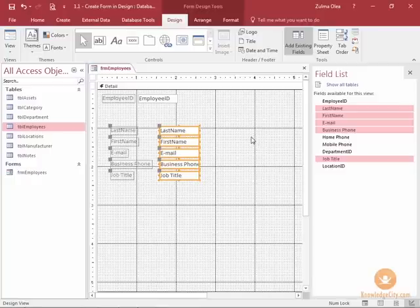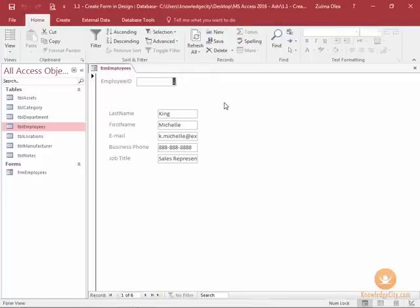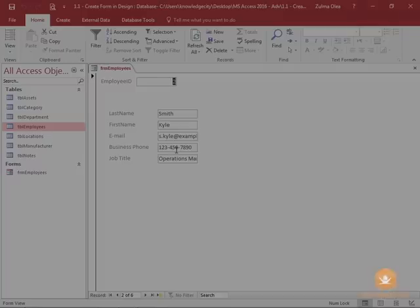I haven't worked on the layout of my form yet, but if I right-click the tab and go to Form View, I can start seeing what the form looks like — and here are my six records that I can navigate through. In our next lesson we will modify the form layout further. This completes our lesson on creating a form in design view. Thank you.